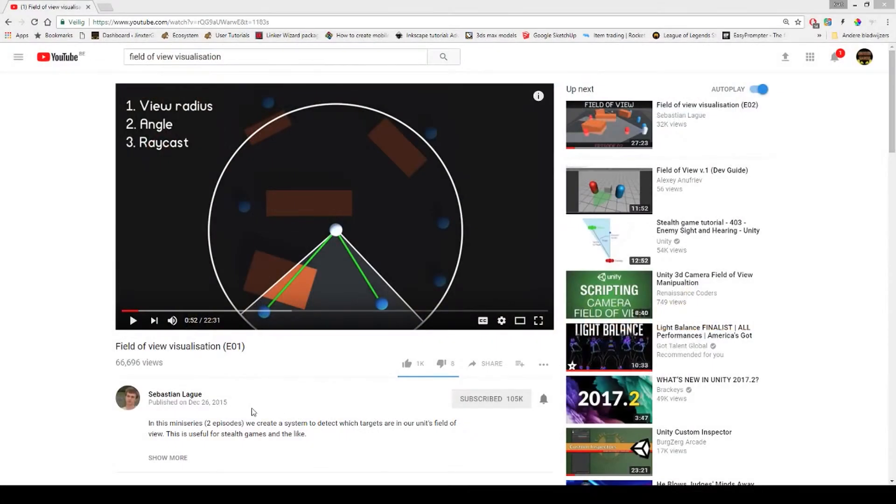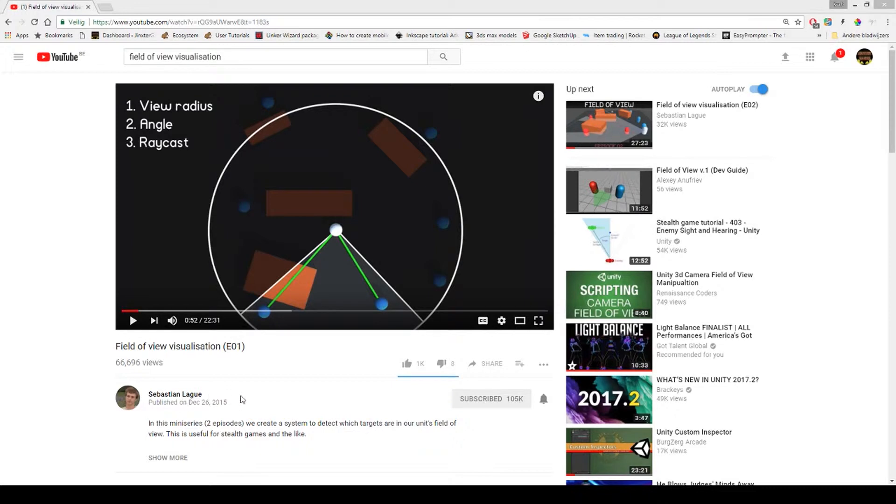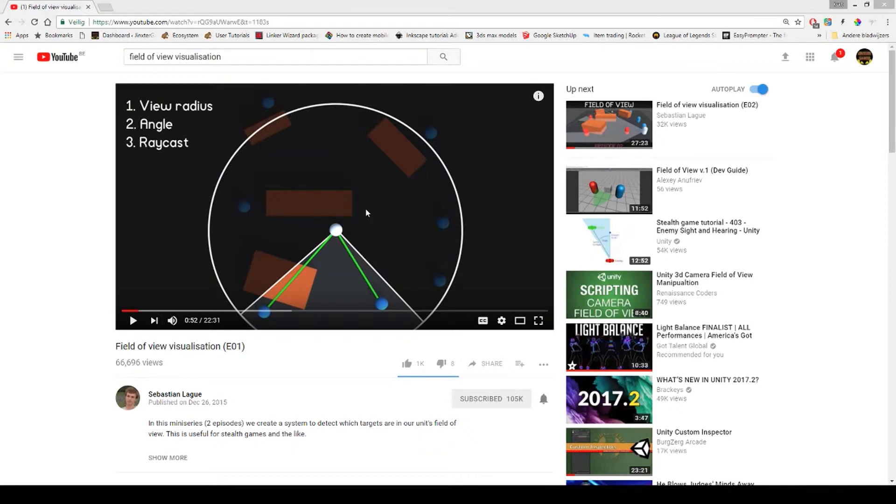First of all, I have to thank this guy, Sebastian Lagu. I'm not sure if I pronounced his name right, but I'm sorry for that. He made this field of view visualization in C Sharp for Unity, and I took a lot of parts from this and made this in Playmaker.